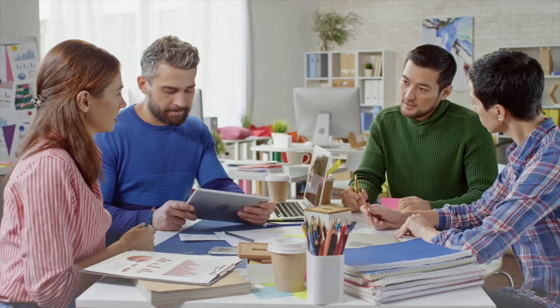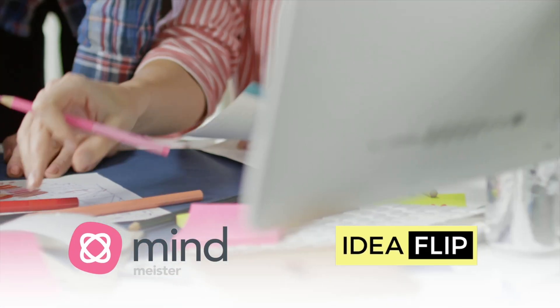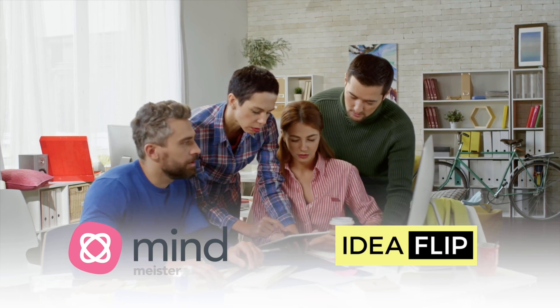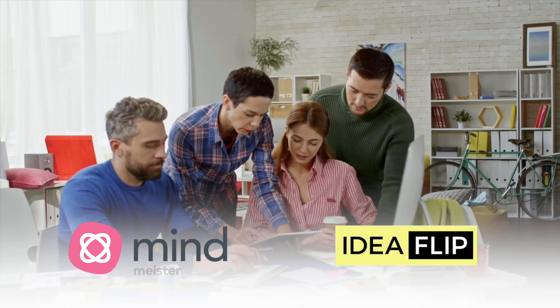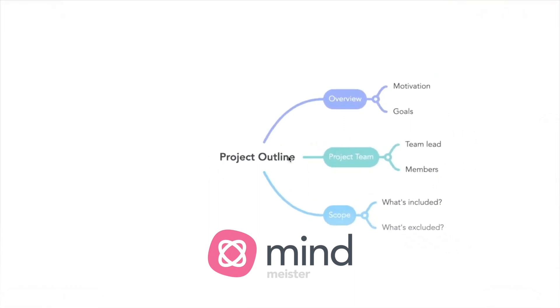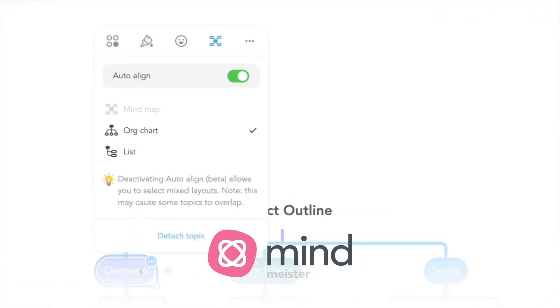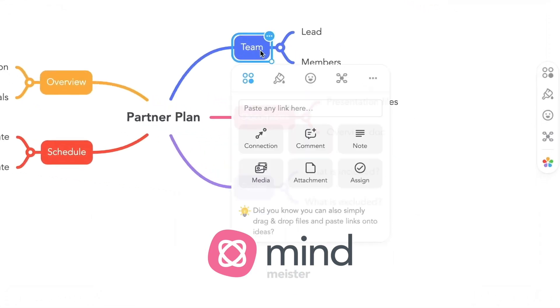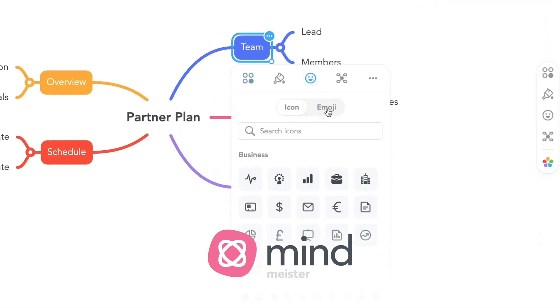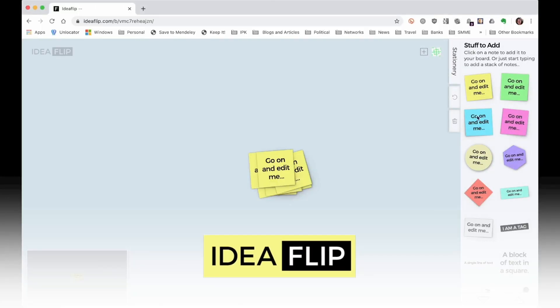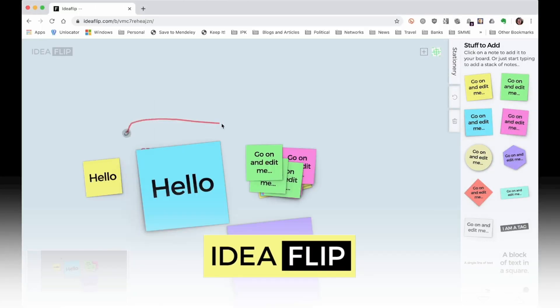Brainstorming tools. With tools like MindMeister and IdeaFlip, you can visualize your ideas and create a roadmap for building a successful community. MindMeister is a mind mapping tool that allows you to organize your ideas and thoughts visually — you can easily add ideas, links, notes, and files, and share your mind map with others to collaborate. IdeaFlip is a brainstorming and idea management tool that allows you to capture, organize, and prioritize your ideas. It's great for brainstorming sessions with larger groups or during focus group discussions.